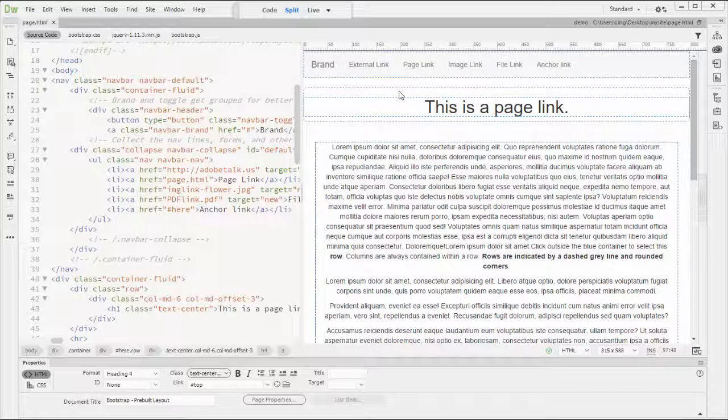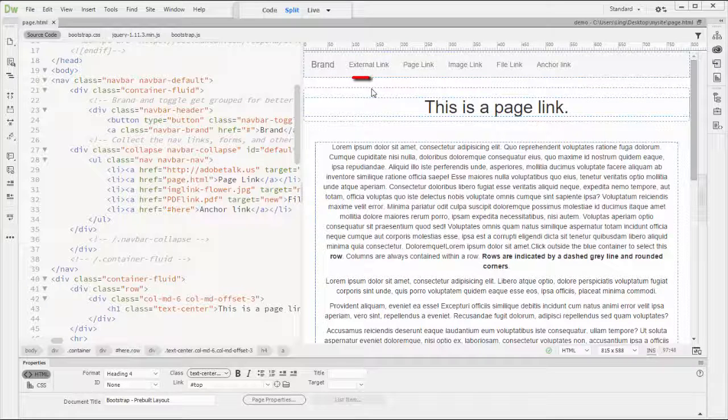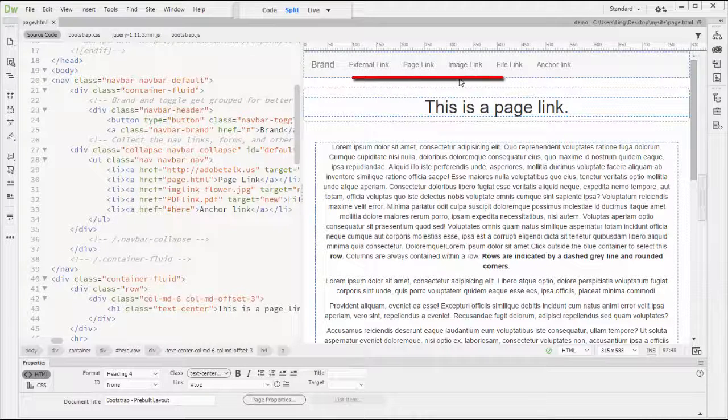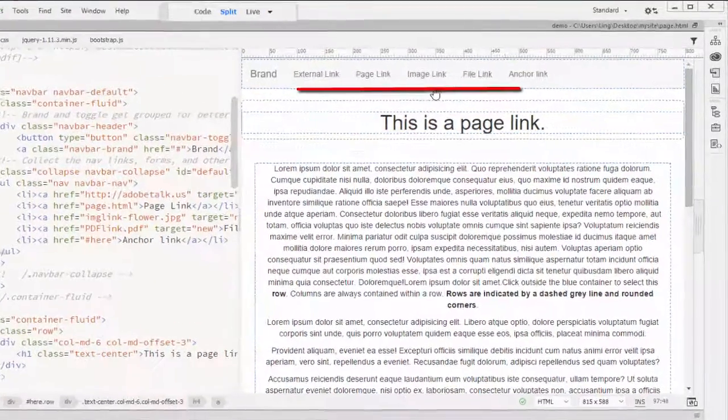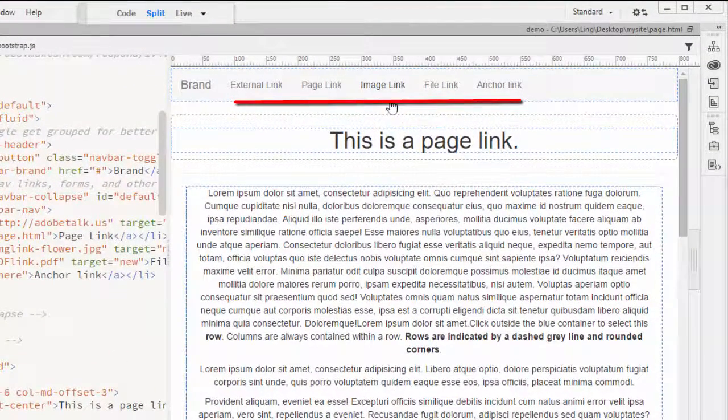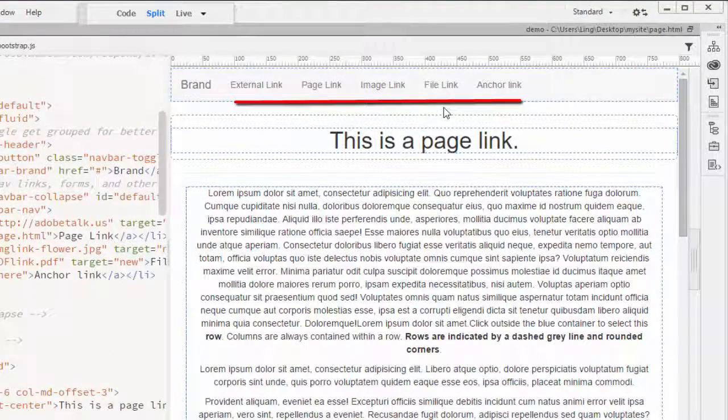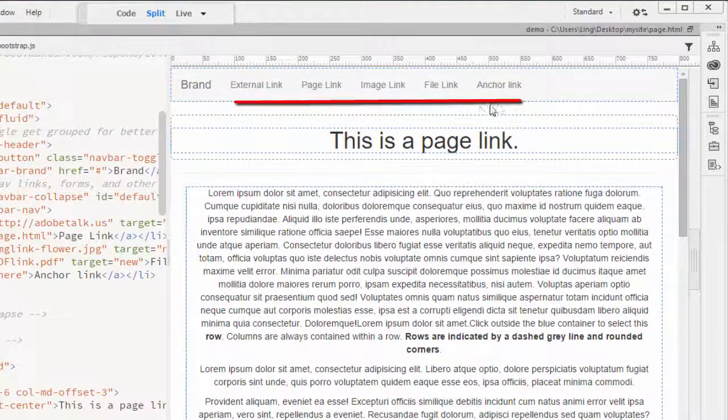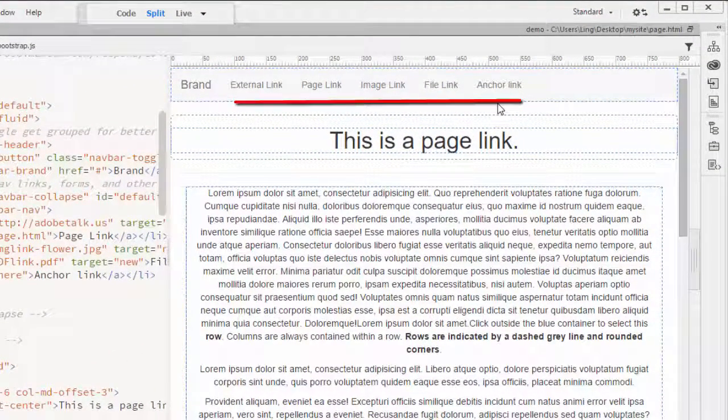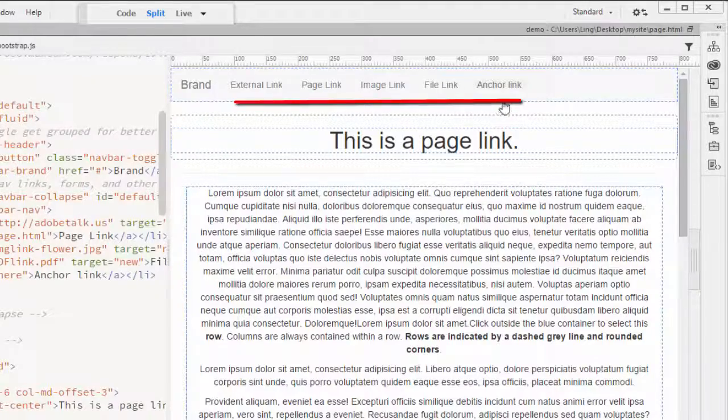Here you will see the final product. Link can be an external, can be just a page, can be just a link to an image, or a file, or just page itself is called anchor link.